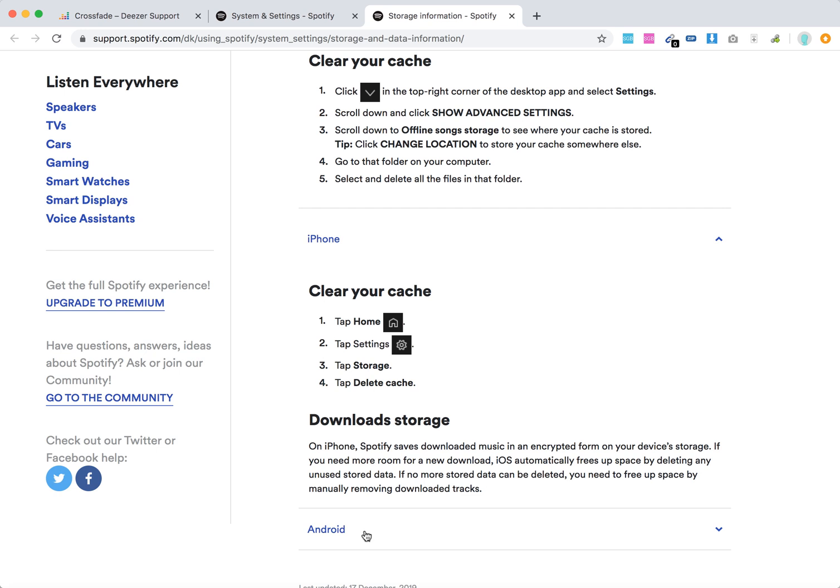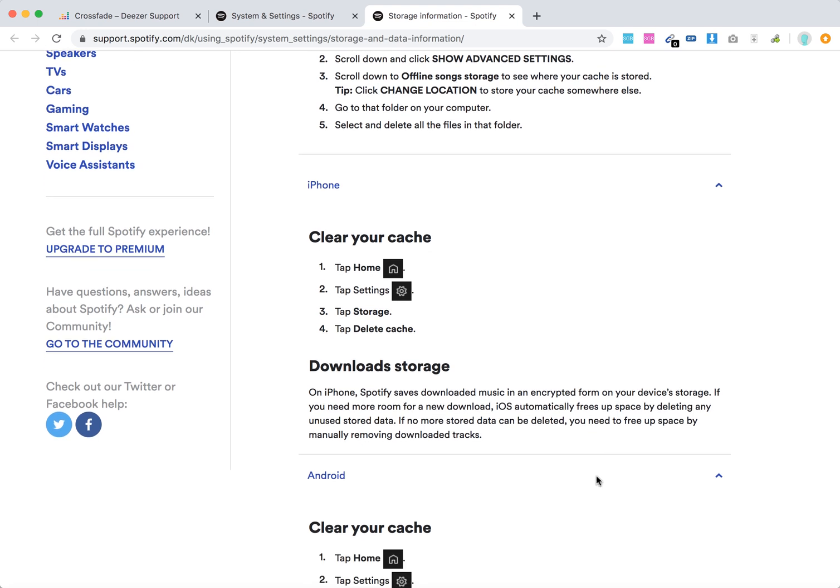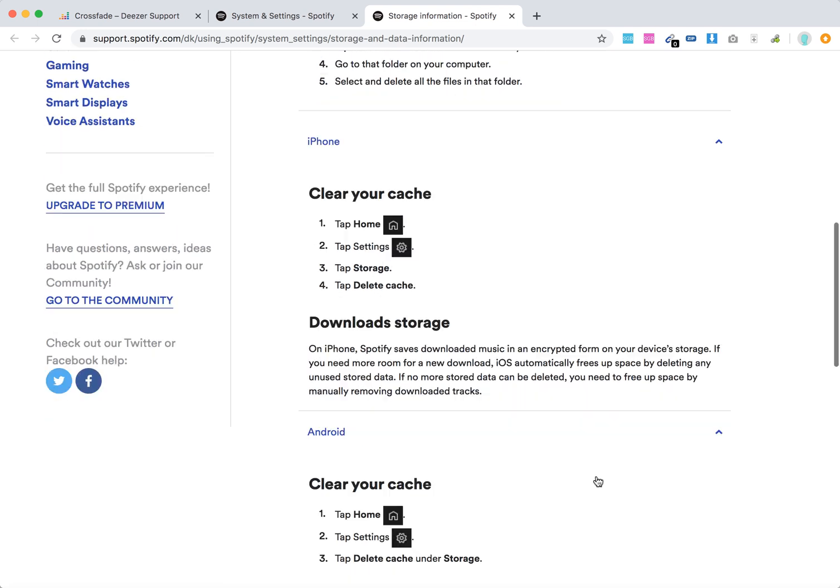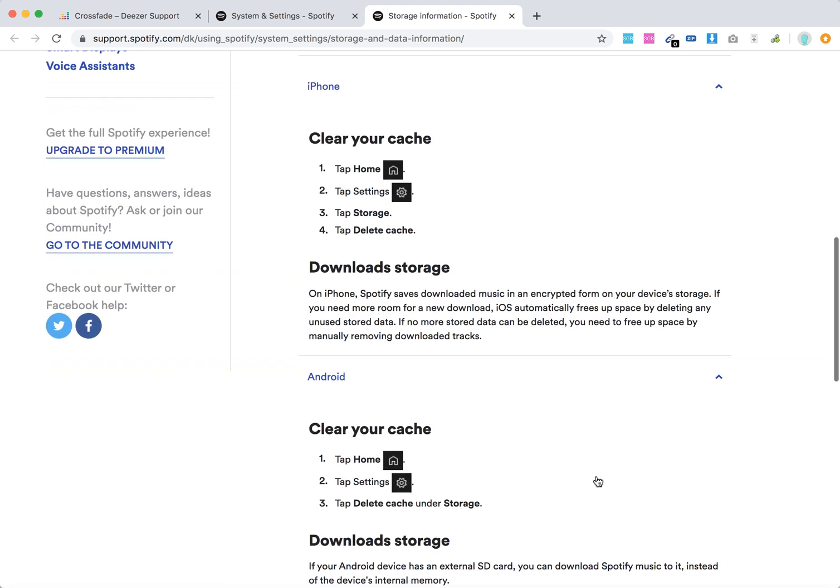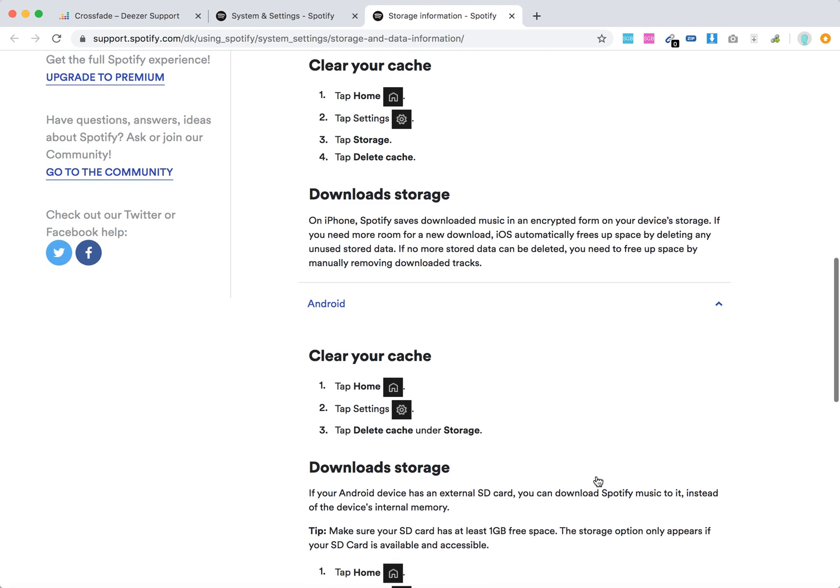On Android, you can clear your cache by clicking the gear icon, going to Settings, and deleting your cache.